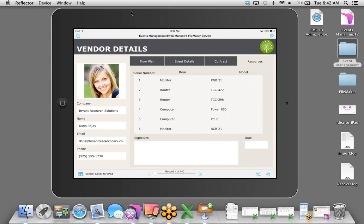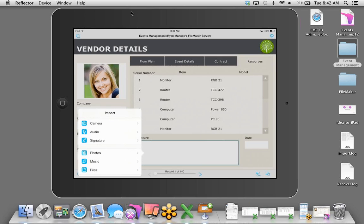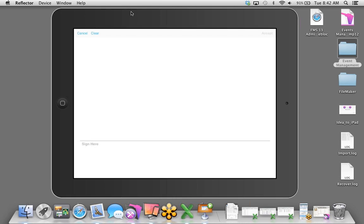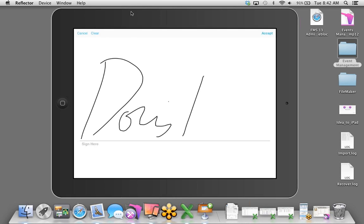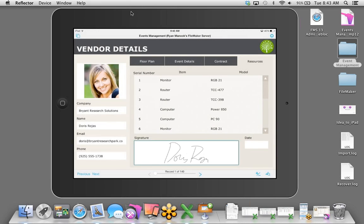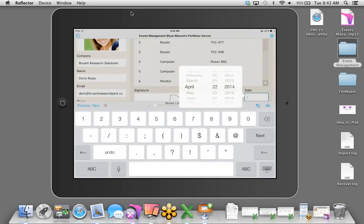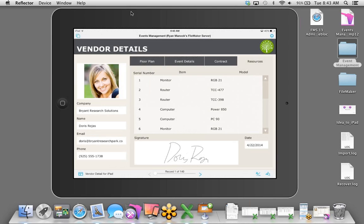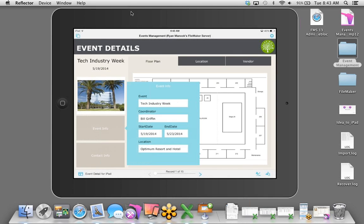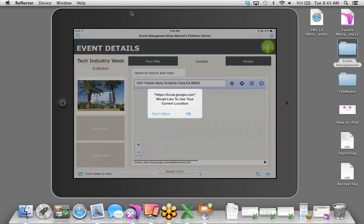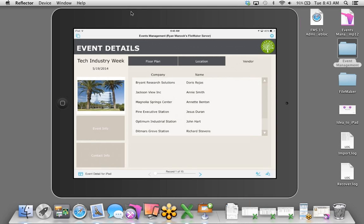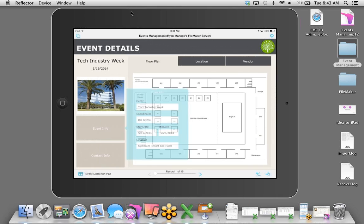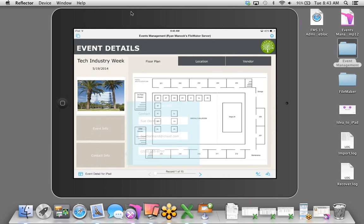I'm on FileMaker Go on the iPad. I'll tap on the Vendor Detail for iPad layout we created. All the changes we made are automatically reflected on the iOS device. We have the floor plan, and tapping on the Event Details tab, all the information pulls over. We have the contract image and the resources listing.